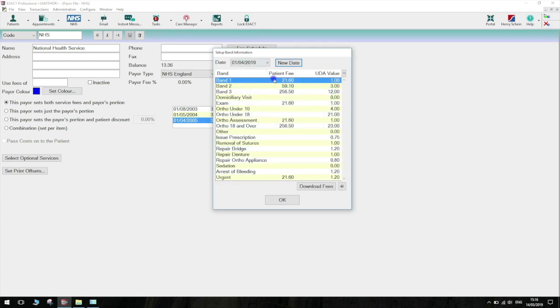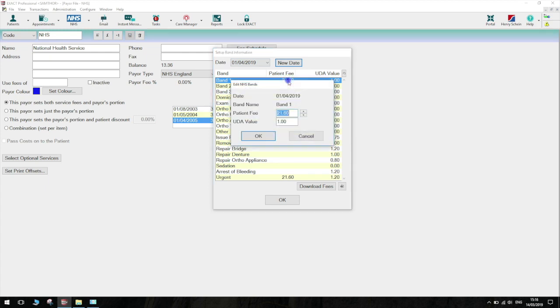Please be aware the new date will automatically populate with the prices from the last year so you will need to manually adjust each of the fees. To adjust the fees, you will need to double click on each of the bands in the window shown.